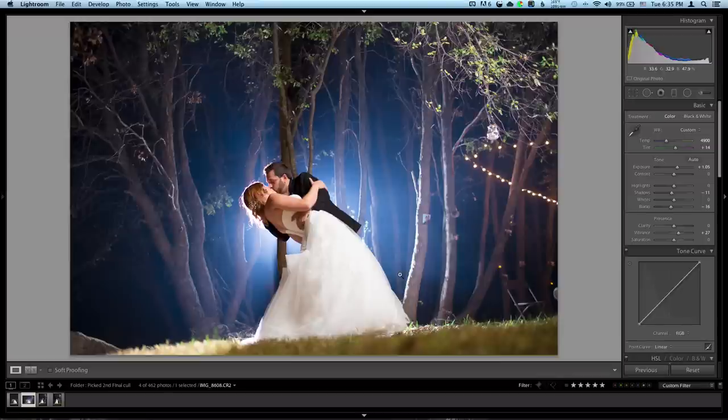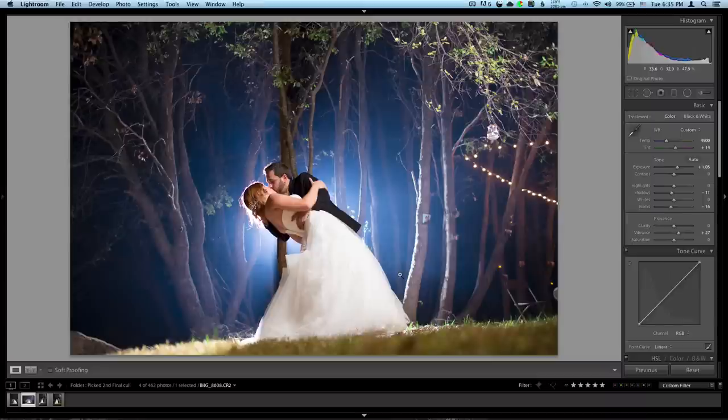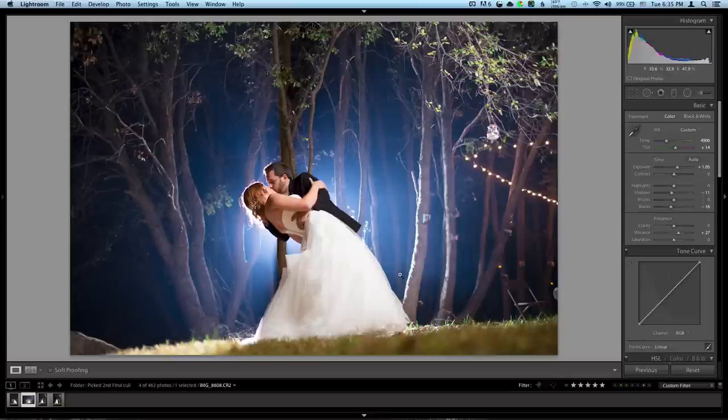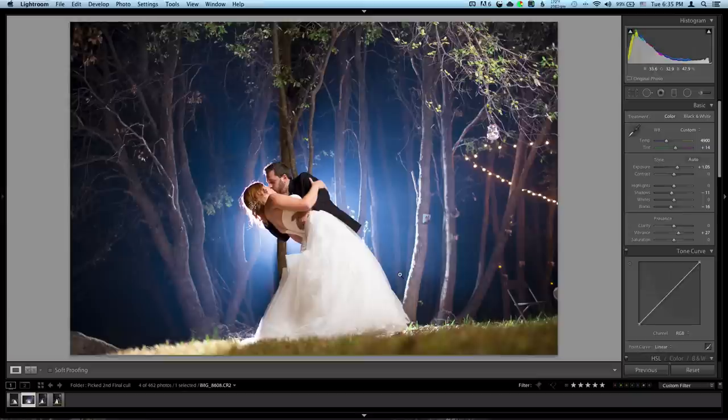So here's the shot at the end of the night. They had a daylight ceremony and a nighttime reception. That was why they hired me, mainly because of my off camera lighting, which I didn't really have to use much of because it was really lit well with string lights, as you can see over here.